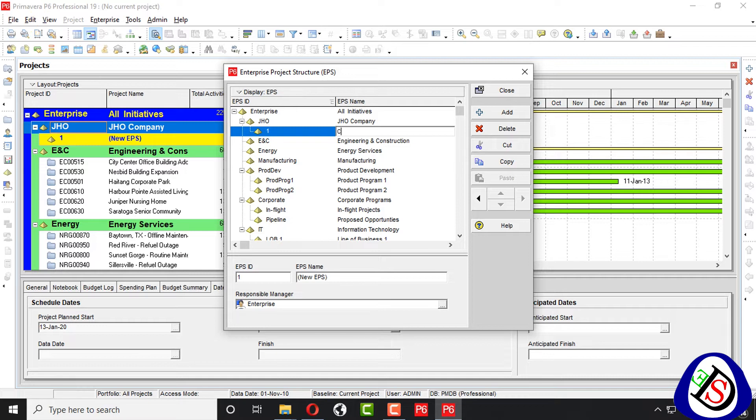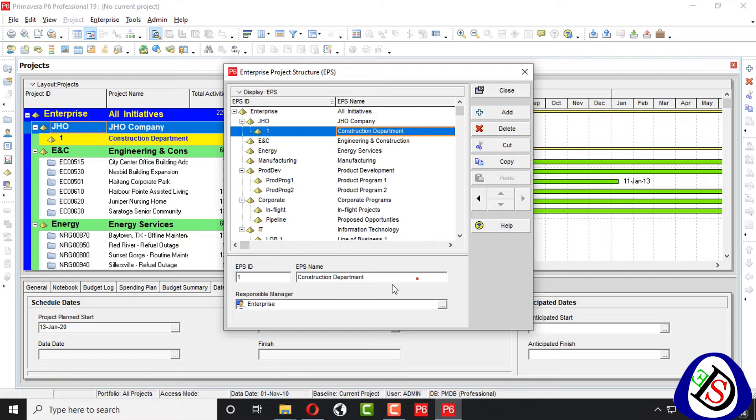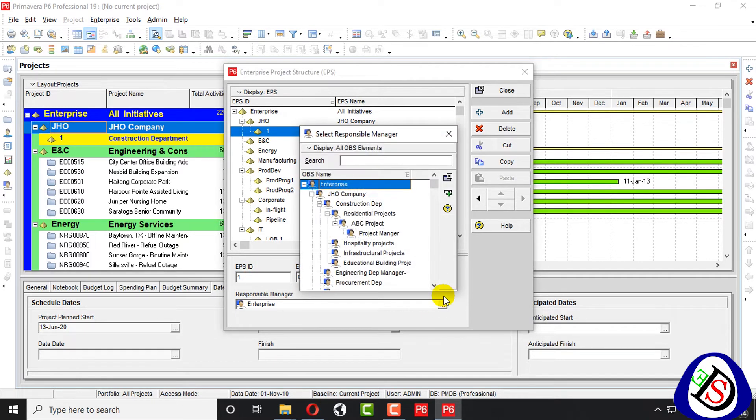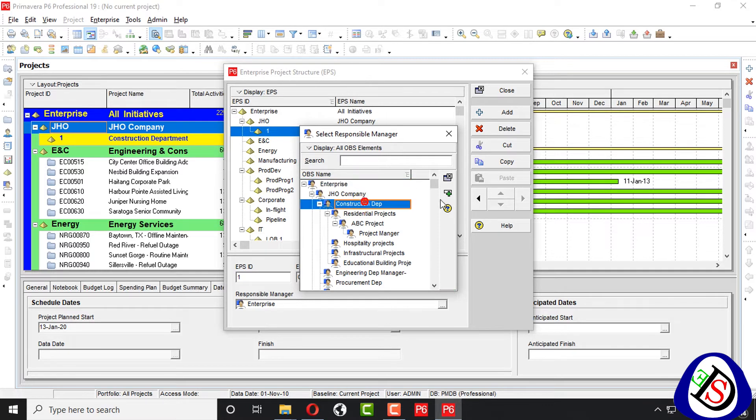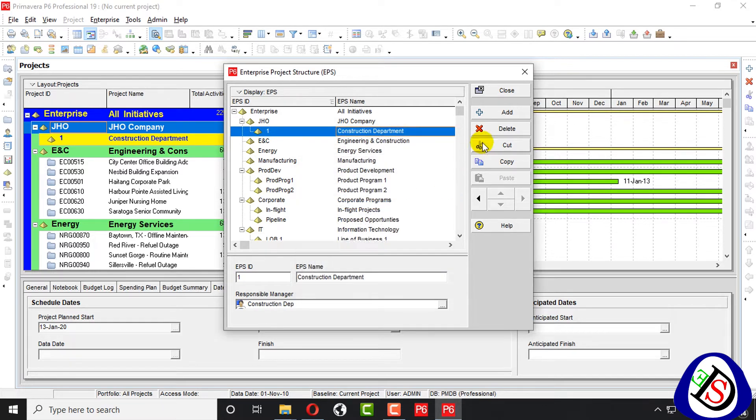We write three phases construction group or department. Department. This is sub node. Construction department. This is our first. We write EPS name, EPS ID. Here we assign responsible manager. Construction department. Here it's completed.